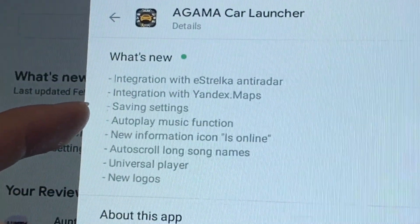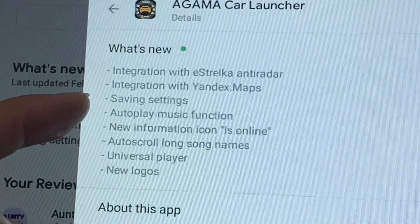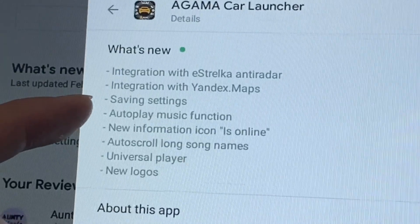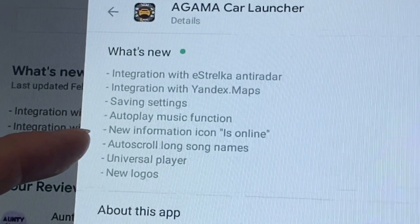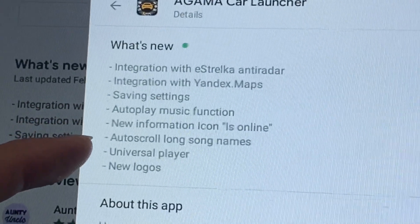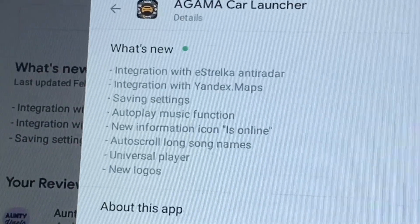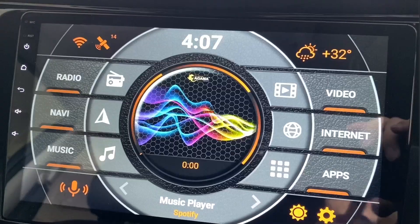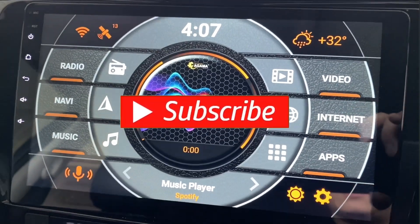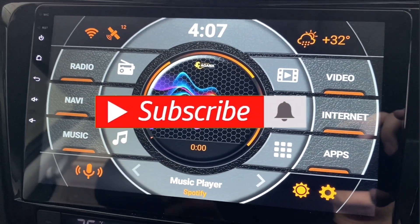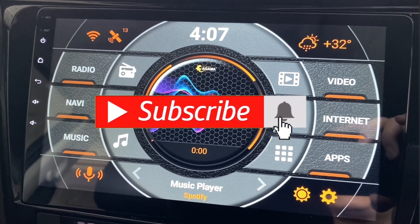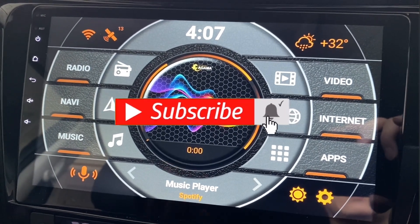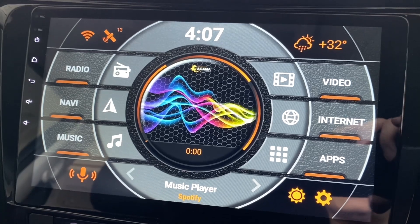There's some anti-radar integration, integration with Yandex Maps, you can also save settings, autoplay music function, and so on. That's all — that's how you update your Agama Launcher. Have a nice day!